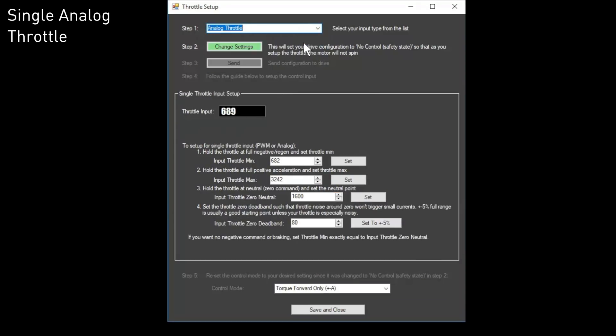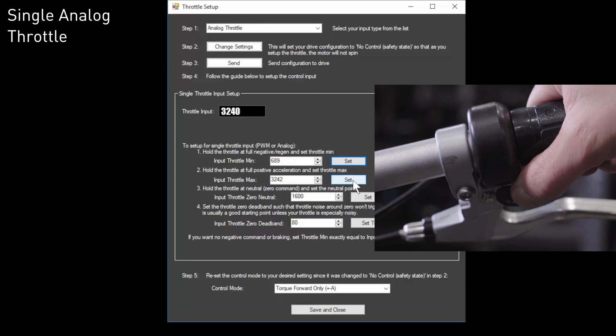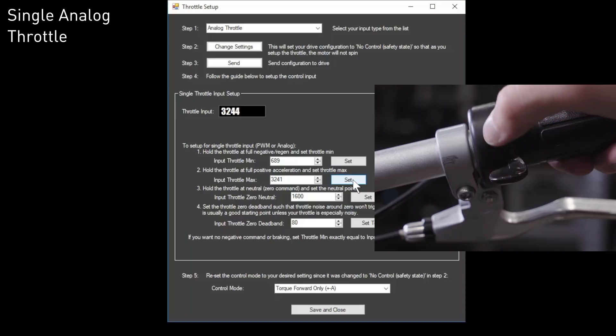If you're using a single analog throttle, go to minimum throttle and press set. Go to maximum throttle and press set.